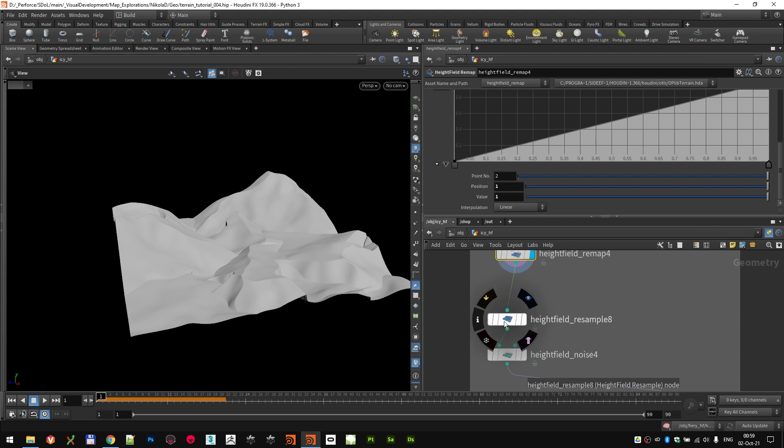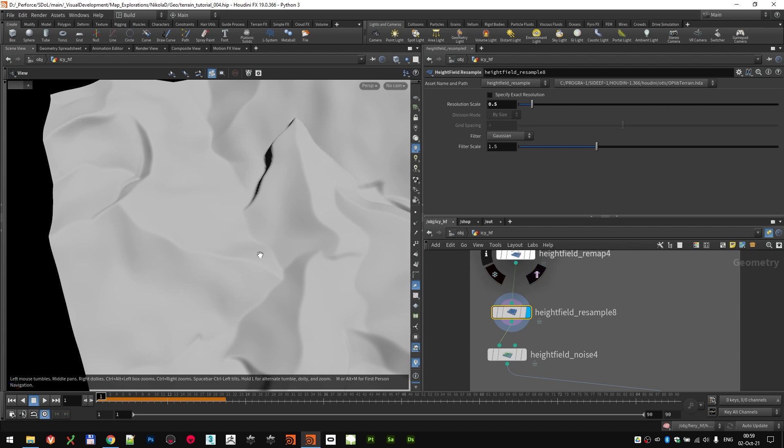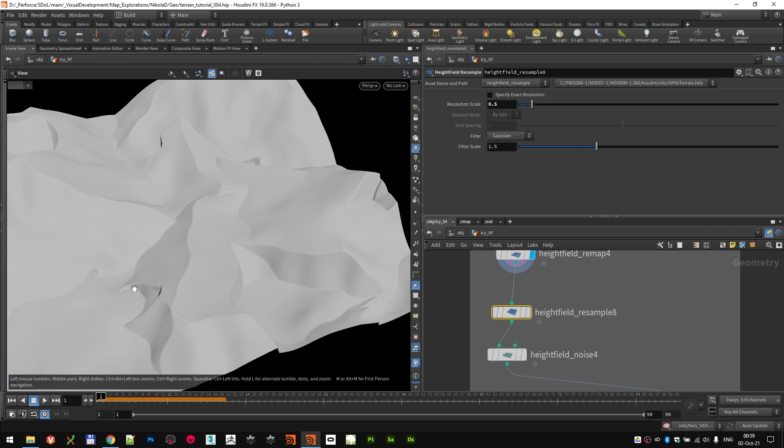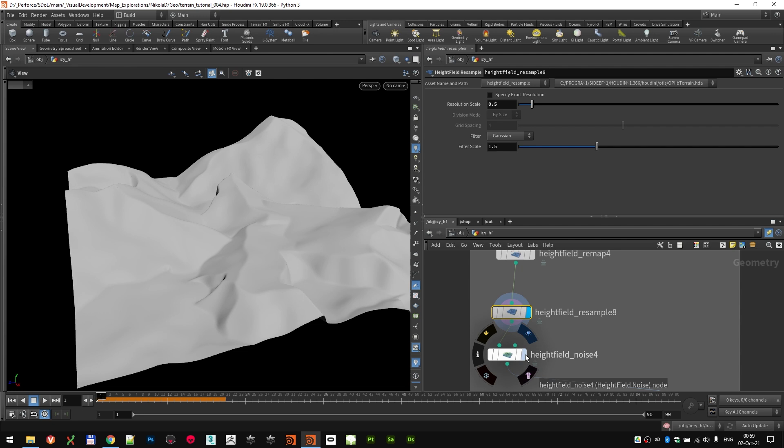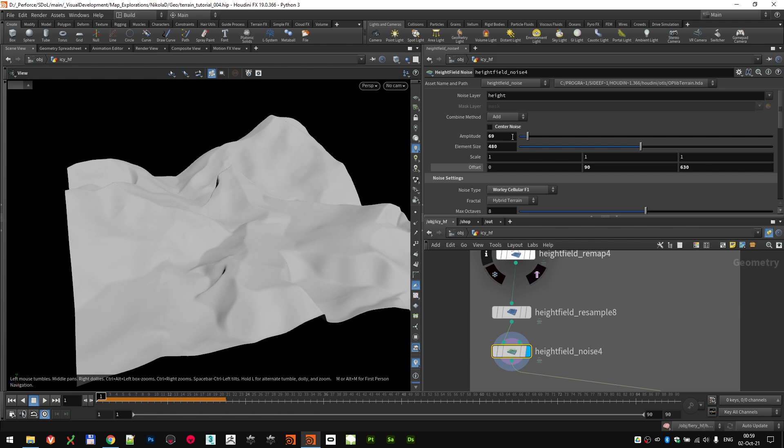Then, a little bit of resample. I wanted to resample it down just to pull it in that way a little bit. As you can see, we went from these sharp peaks to something which is way more smoother. I ran another height field noise on top of that. This time, amplitude of 69, I disabled the center noise, element size of 480. But I used Voronoi cellular F1.